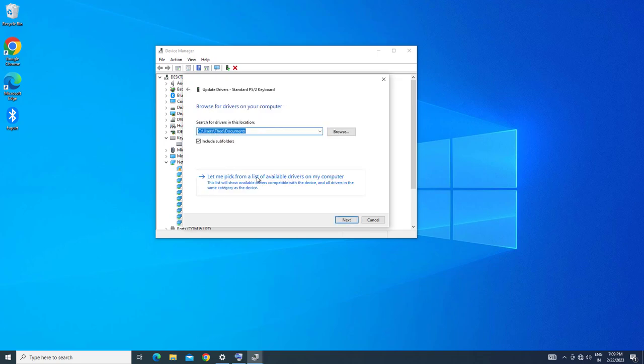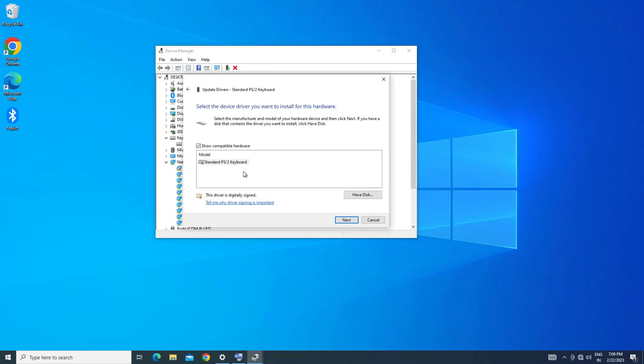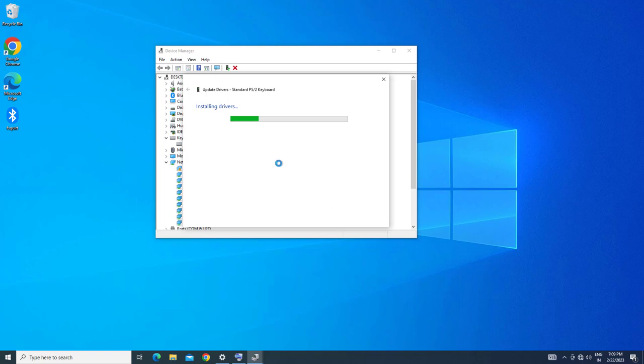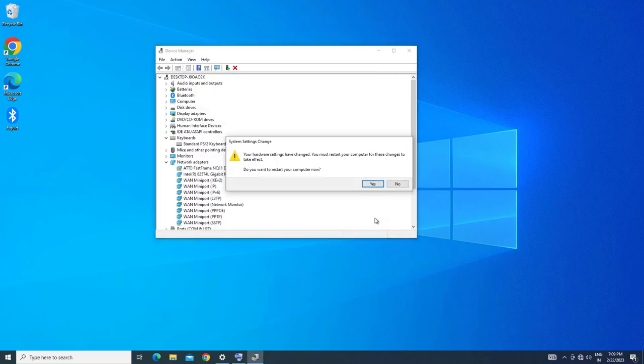Select Let Me Pick from a List of Available Drivers on My Computer. Select your keyboard and press Next. Press Yes to restart.